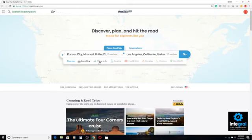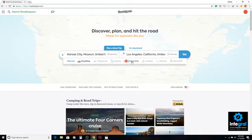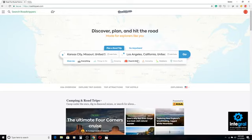Once we type in our trip, then we can choose what things we want to do. We can look for food and drink, we can look for camping — which I'm going to uncheck because I'm not a camper. You can also choose outdoor activities and weird stuff. I want to see everything that's involved on the trip, so I'll go ahead and leave it on everything.